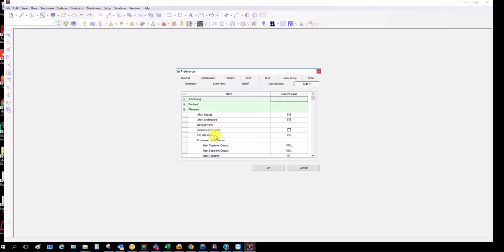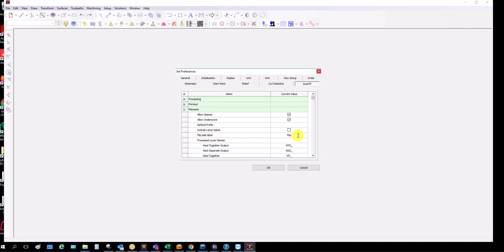You can control what gets put on the end of the file when it flips. I've put on flip because in our merging program it looks for flip. So flip in there, include layer names off, short file names. You can have it on if you like, it works either way.